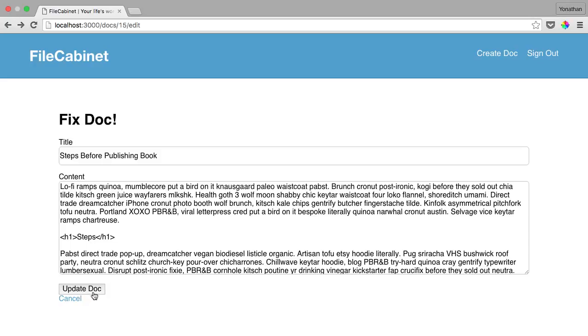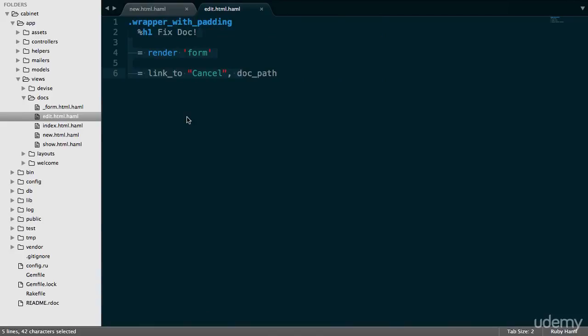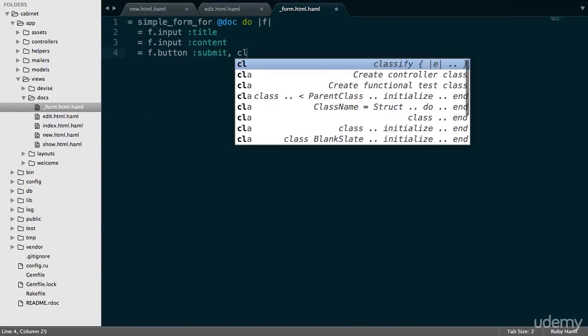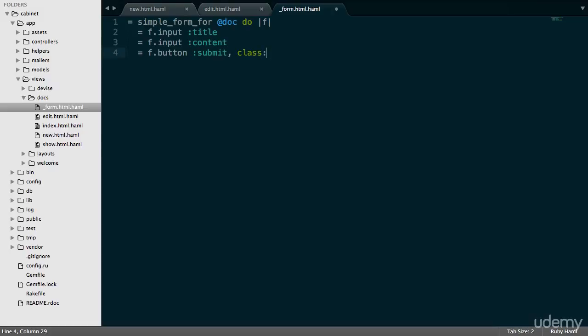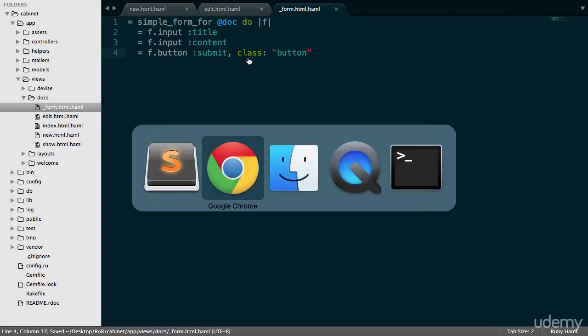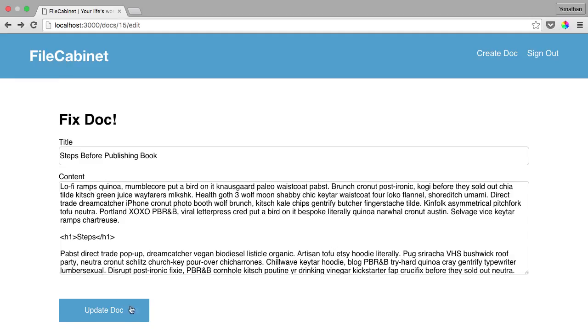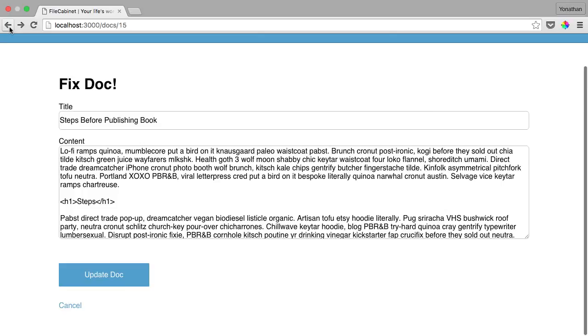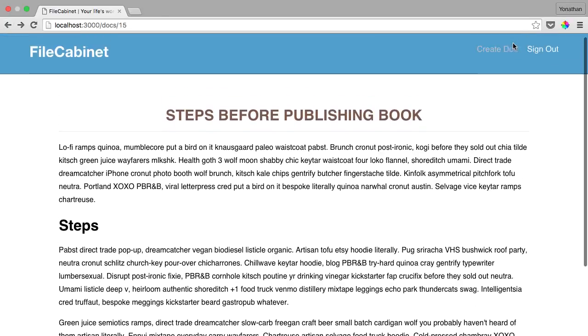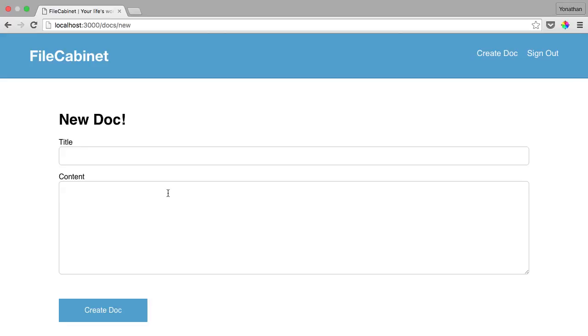The way to do that would be by working on the simple form. Let's go back into Sublime Text. In the form partial right here, let's do class button. Let's save this, go back into the browser and refresh. We have the new button. If we go into Create Doc, we'll also see that there's a new button here as well. They both work. We worked on new, edit, and the form partial.